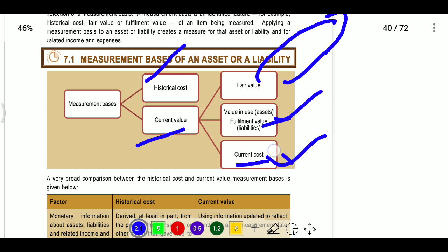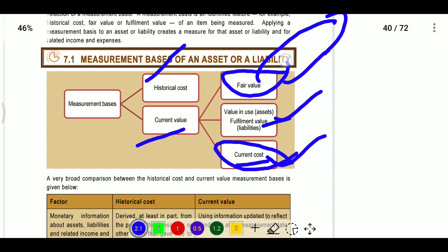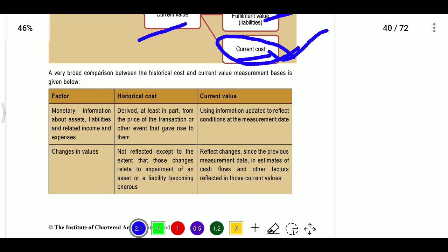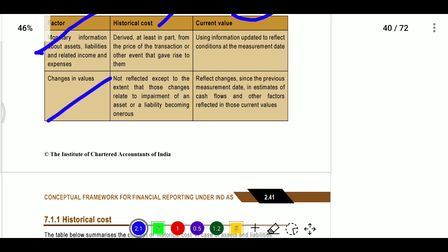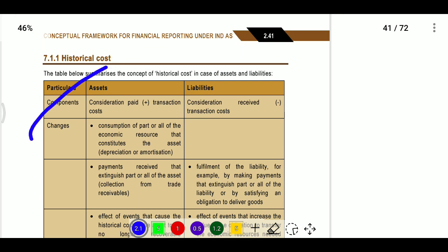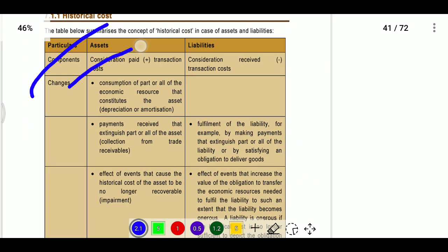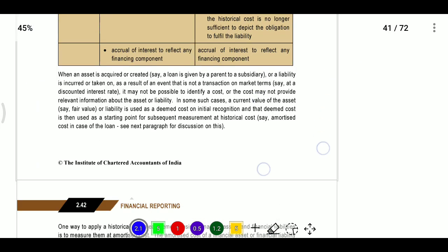Current cost is also known as the entry price, while fair value is also known as the exit price. Historical cost means derived value updated using information reflecting conditions at the measurement date — that is current data. Changes in values are not reflected in historical cost. Historical cost includes consideration paid plus transaction cost; for liabilities, consideration received minus transaction cost.